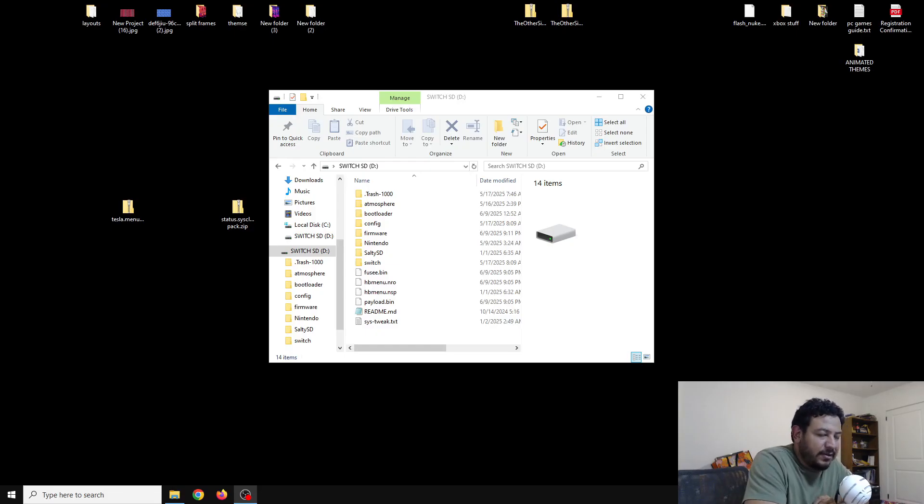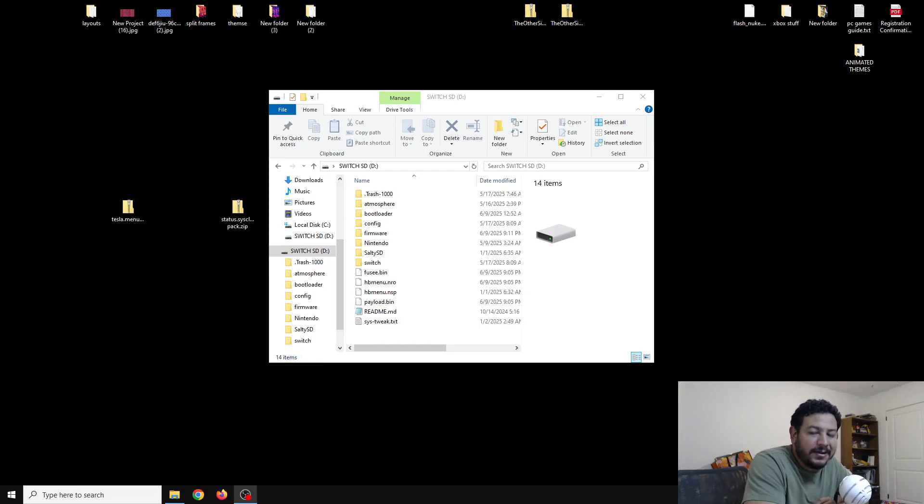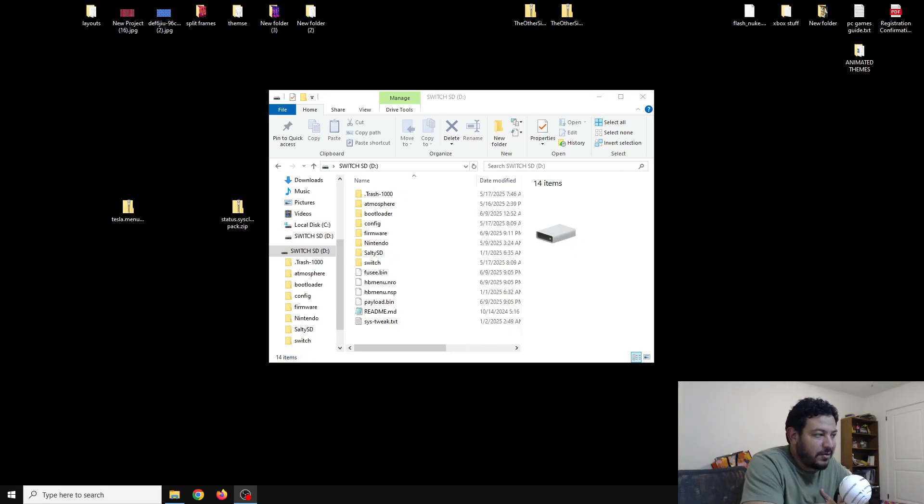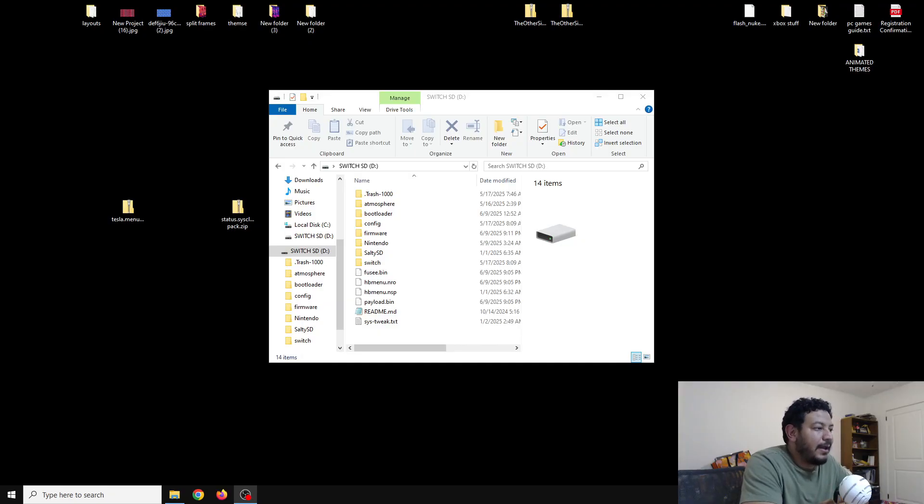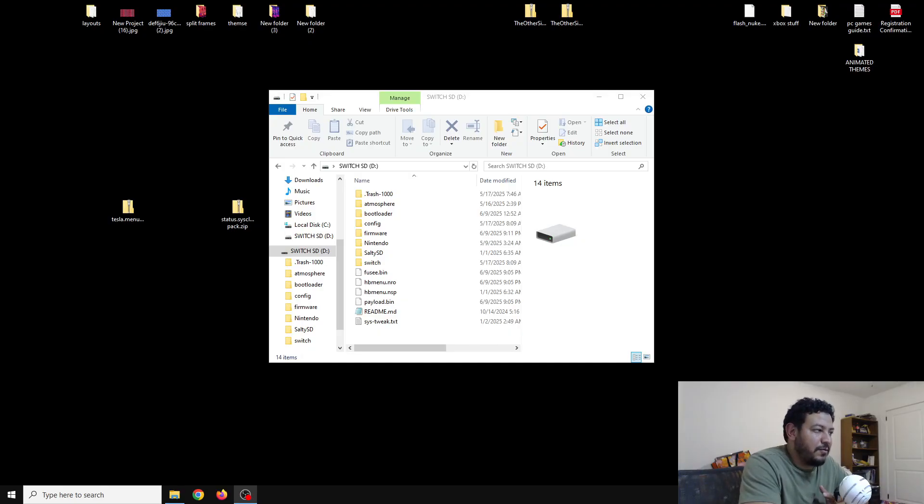Okay, so before we get started, in order for Tesla menu to work you do need to have a modded Switch and on top of that you do need to have CFW already set up on your SD card. So if you don't have CFW already set up or the latest version right now, I do have a pre-made pack as well and I will leave a link in the description to that video if you want to update your CFW to the latest version.